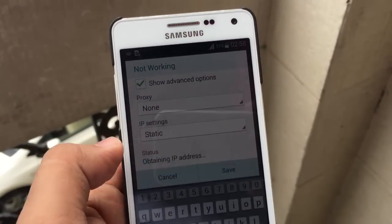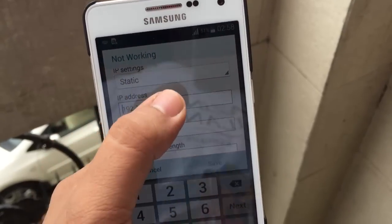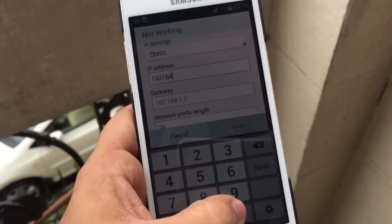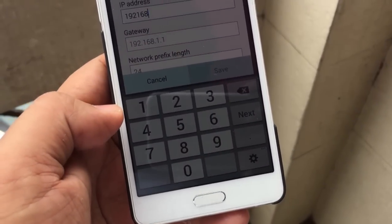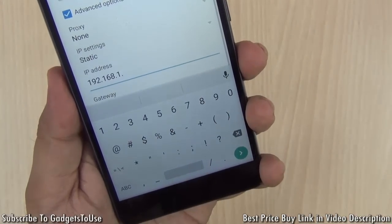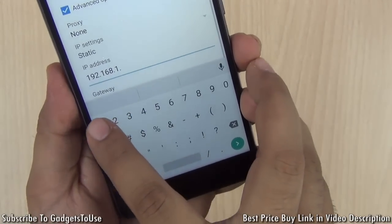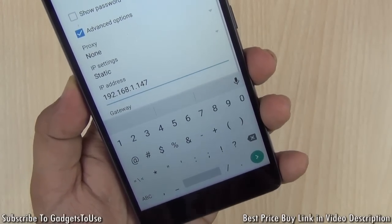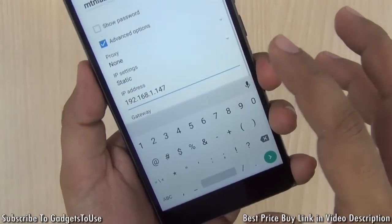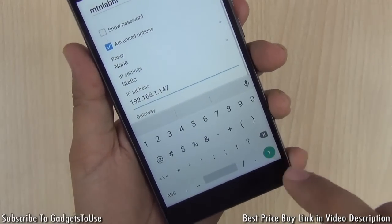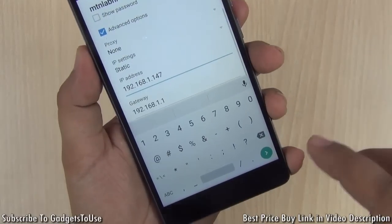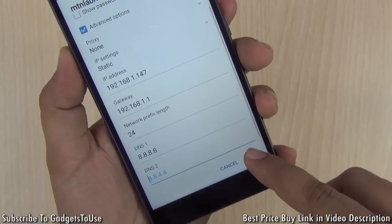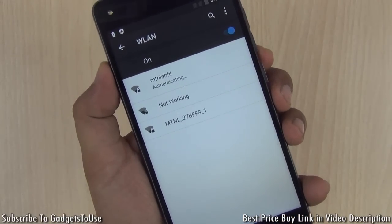You need to enter an IP address that does not conflict with any other device on the same network. Each network has a subnet mask, and the first three digits of the IP address will remain the same. Only the last digit varies — you can enter any number from 1 to 255, for instance 147, as long as no other device on the network shares that IP address. Once done, click Save and you will get connected to that Wi-Fi network.